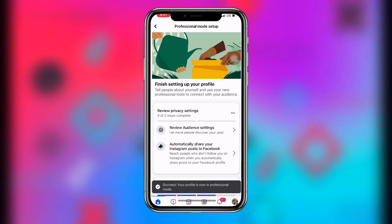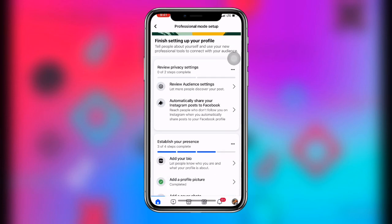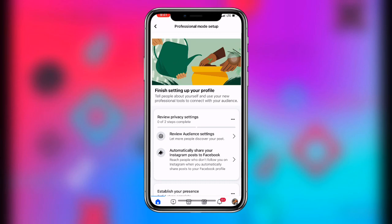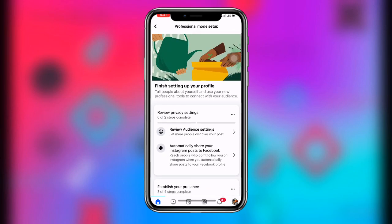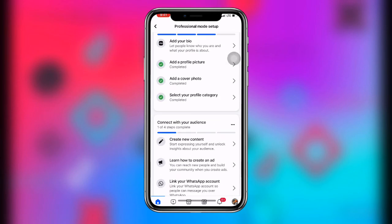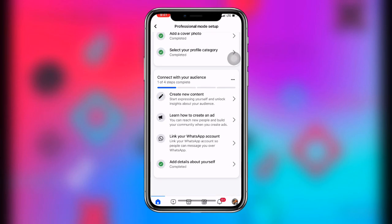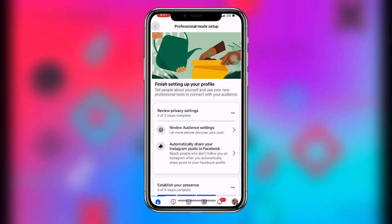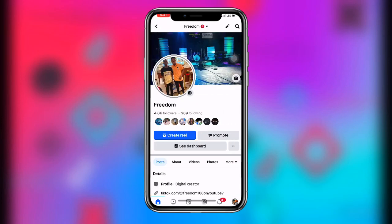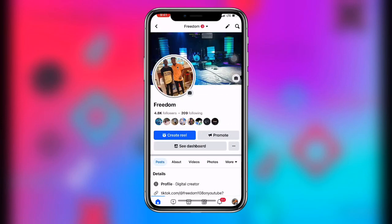Once you click on 'Turn on Professional Mode,' it's going to take you to this place. This is very simple. You have already turned on your professional mode, and you can see all the professional mode features over here. Once you are done with this, just go back.